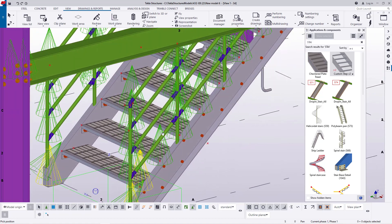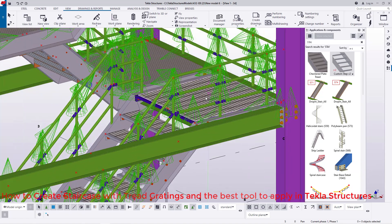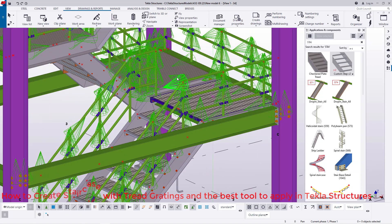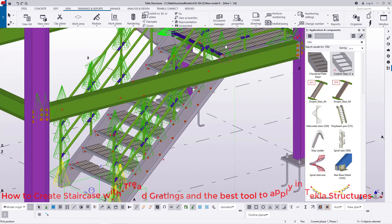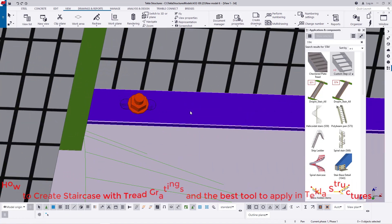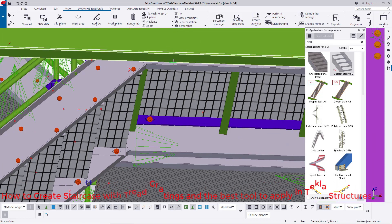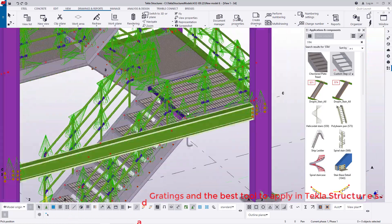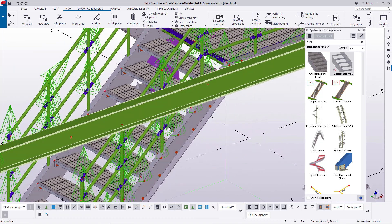This looks much better, and what you see here will also be visible when you generate your drawings — you will be able to see the treads. Now, don't forget to save your work. I'll just demonstrate on the first flight so you can do the rest yourself, since you've seen what I've done. Don't worry about the bottom end of the landing — this can be rectified and customized to meet your needs.